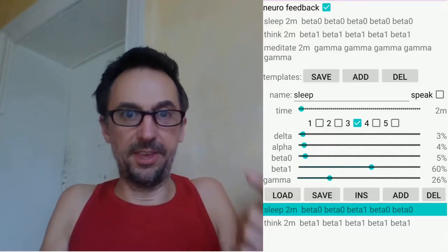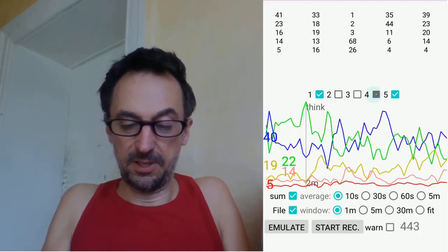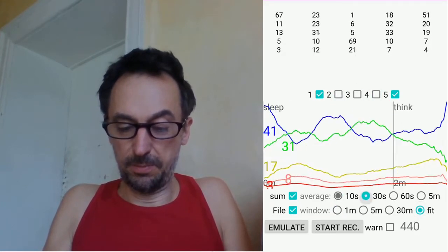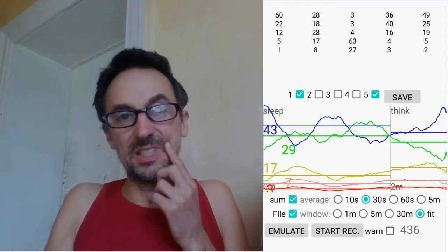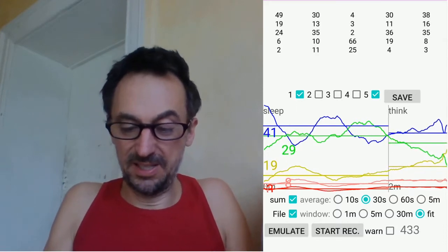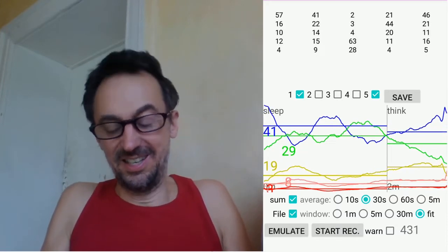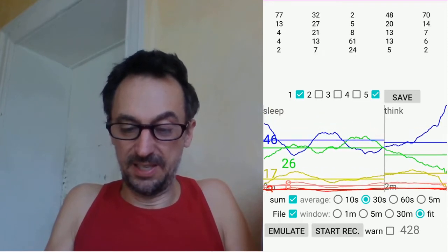The cool thing is that in the first step you just say, for example, this is a forehead channel. Now you already see the second section appeared - two minutes in playback - and you can already see some differences.